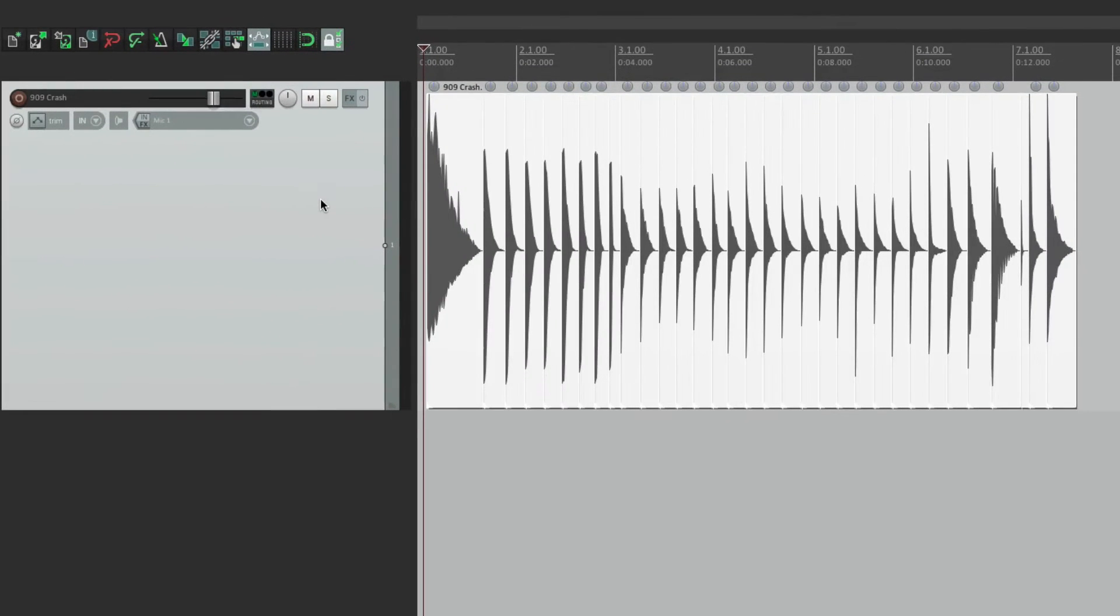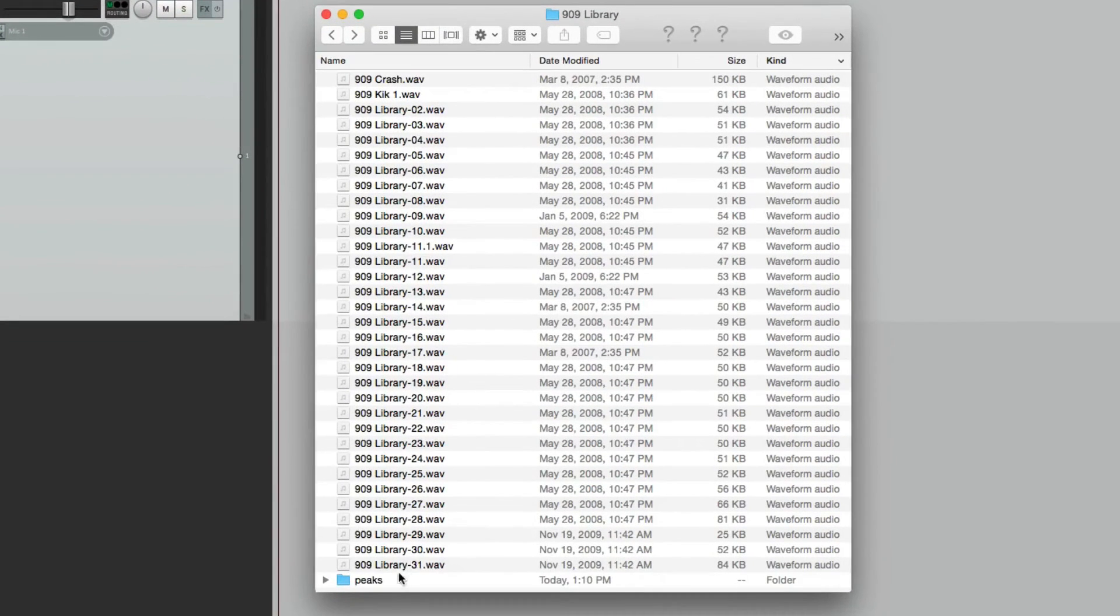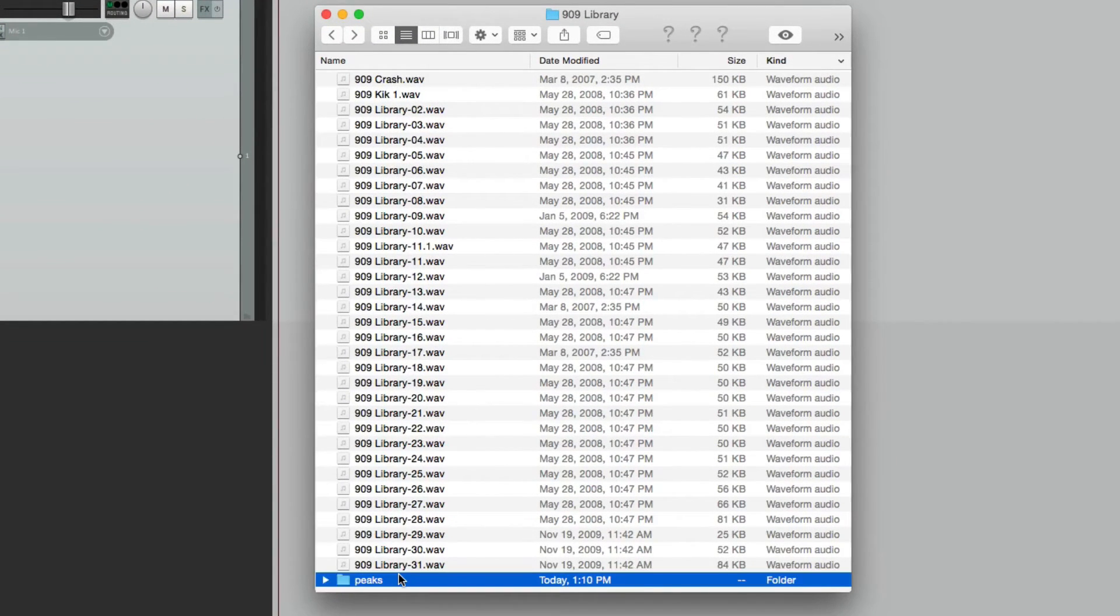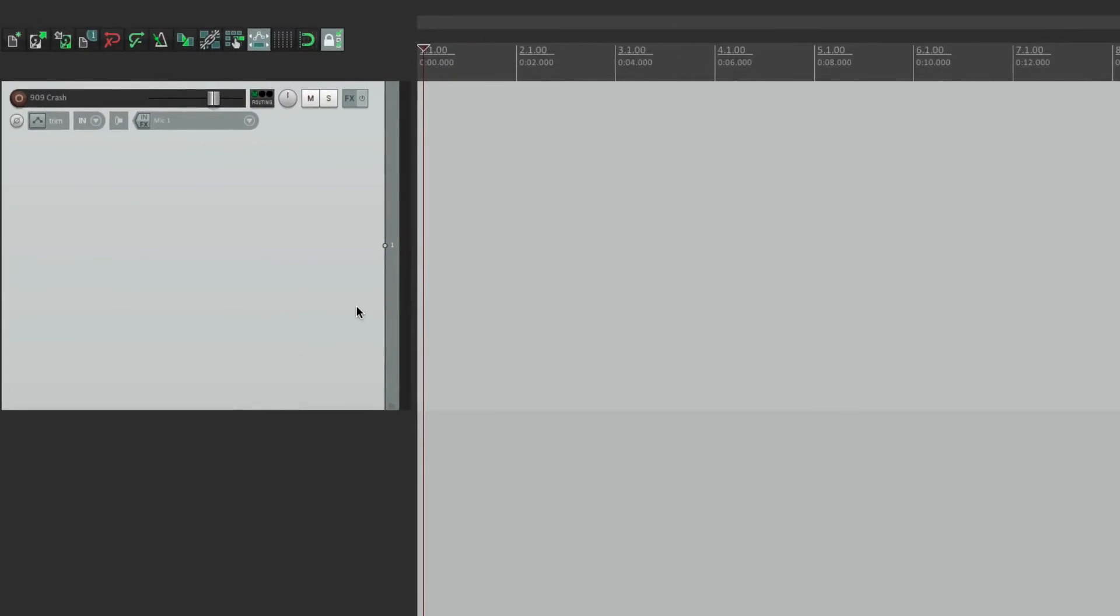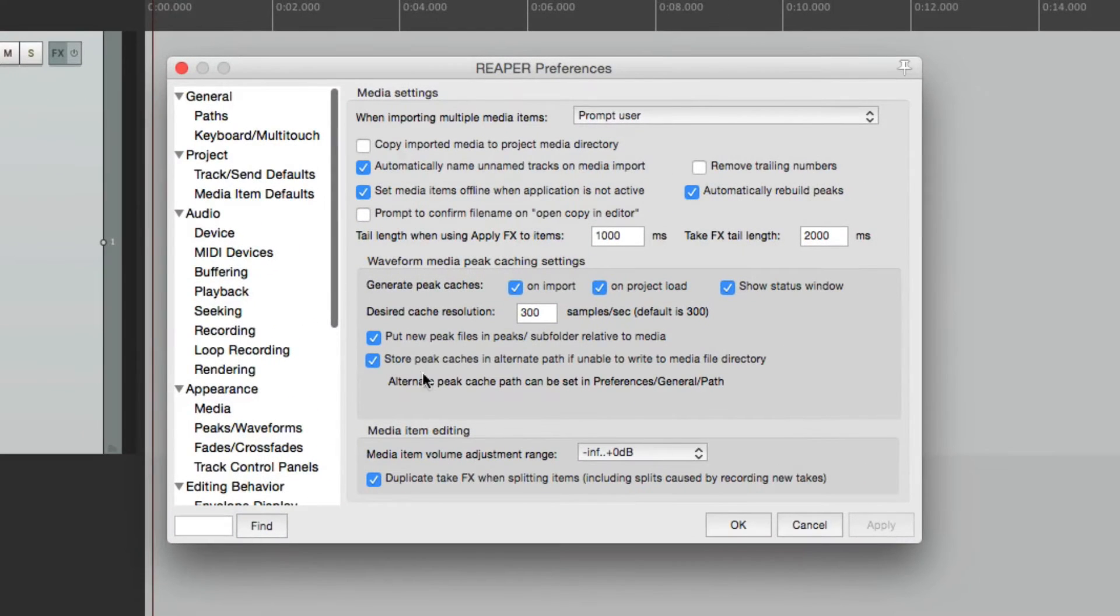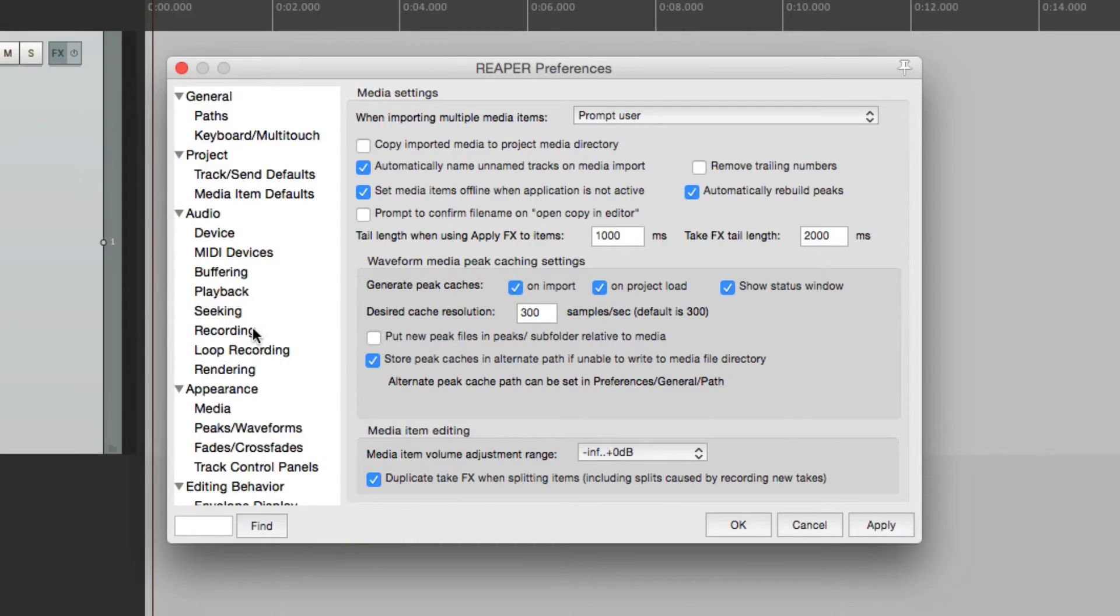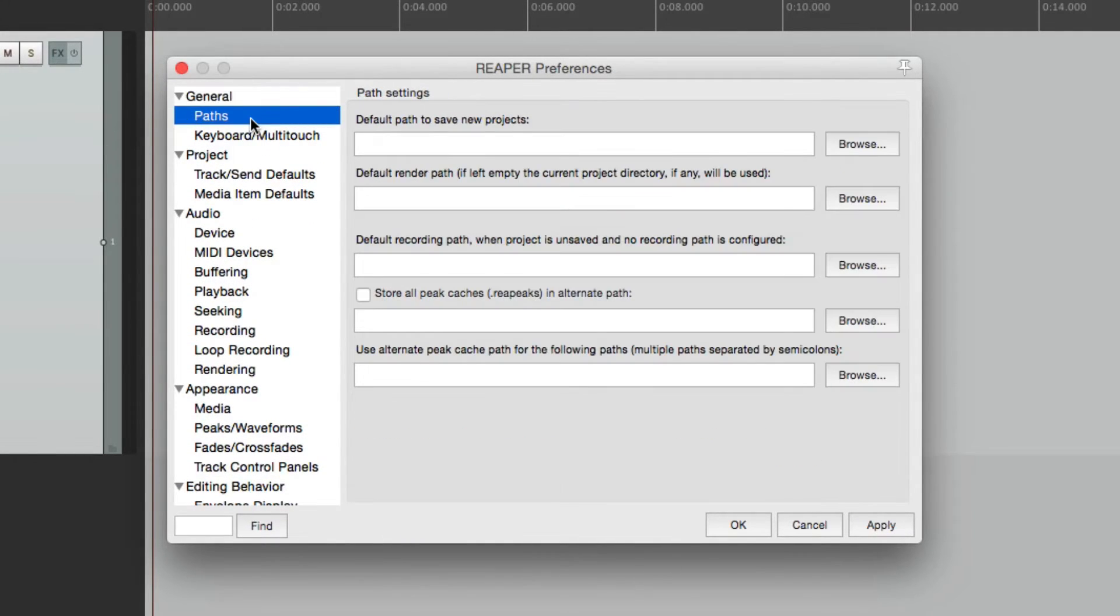Let's delete these again. Delete the folder. Let's go back to our preferences. Let's turn this one off. And instead, go up to the preferences on the general called paths.